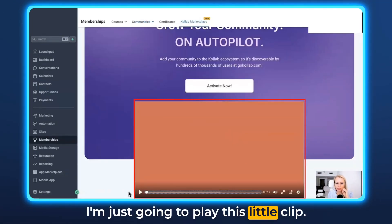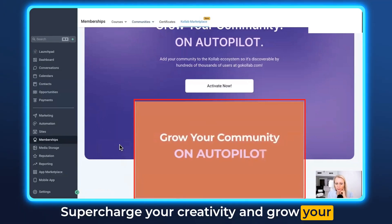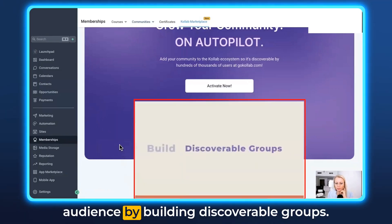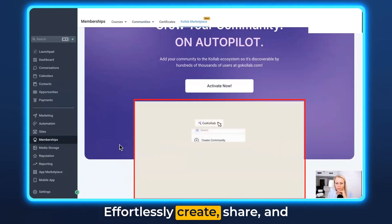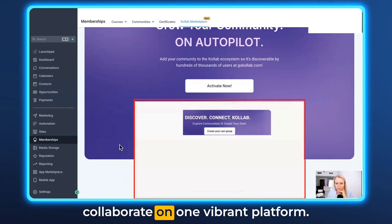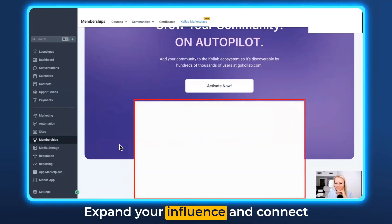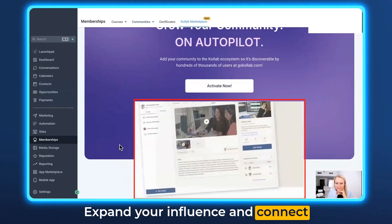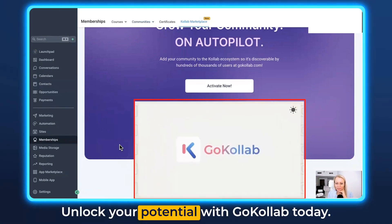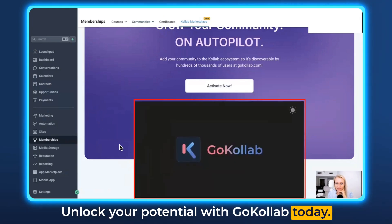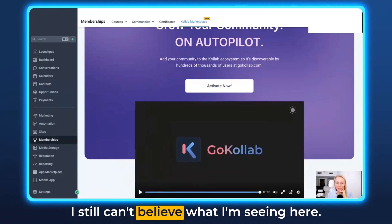I'm just going to play this little clip. Supercharge your creativity and grow your audience by building discoverable groups. Effortlessly create, share, and collaborate on one vibrant platform. Expand your influence and connect with like-minded individuals. Unlock your potential with GoCollab today. So amazing — I can't believe what I'm seeing here.